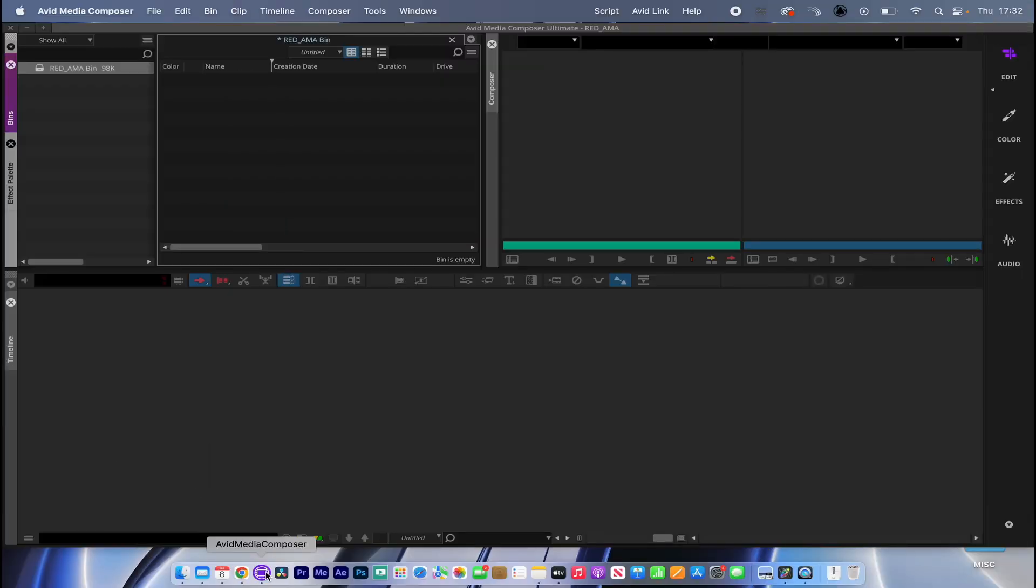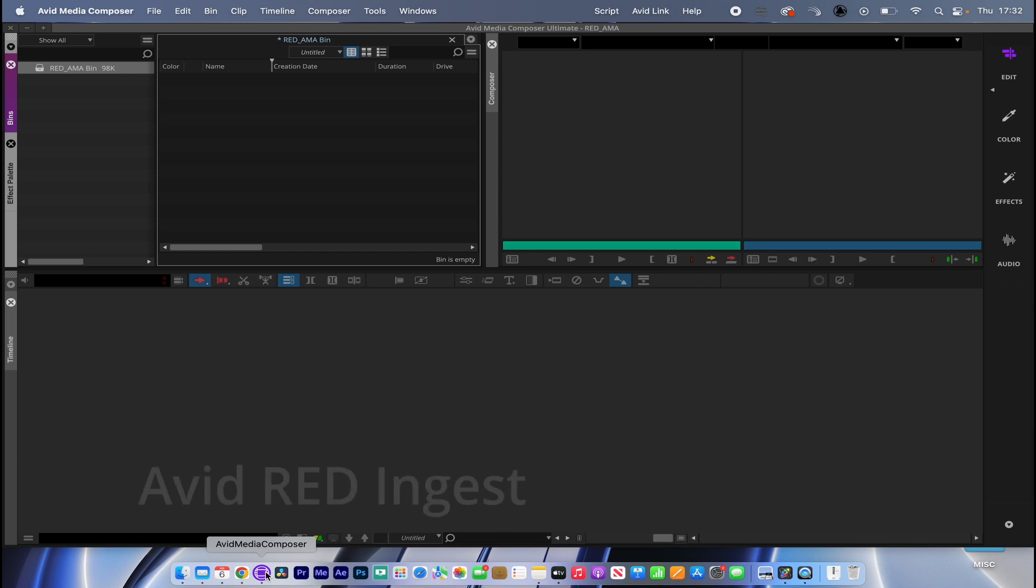Hey and welcome back. Today I'd like to show you how to ingest simply, quickly, and efficiently RED media into Avid Media Composer.